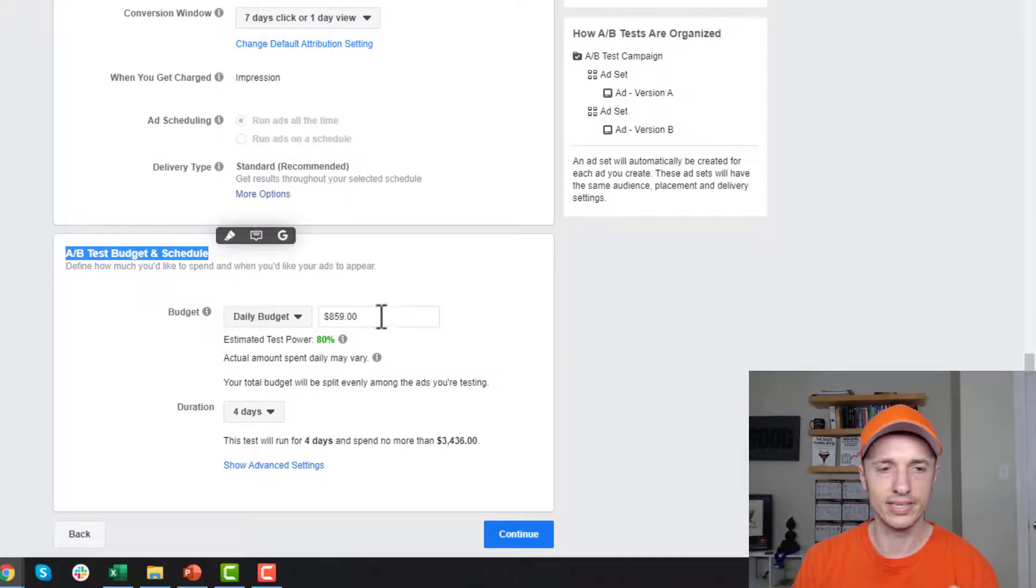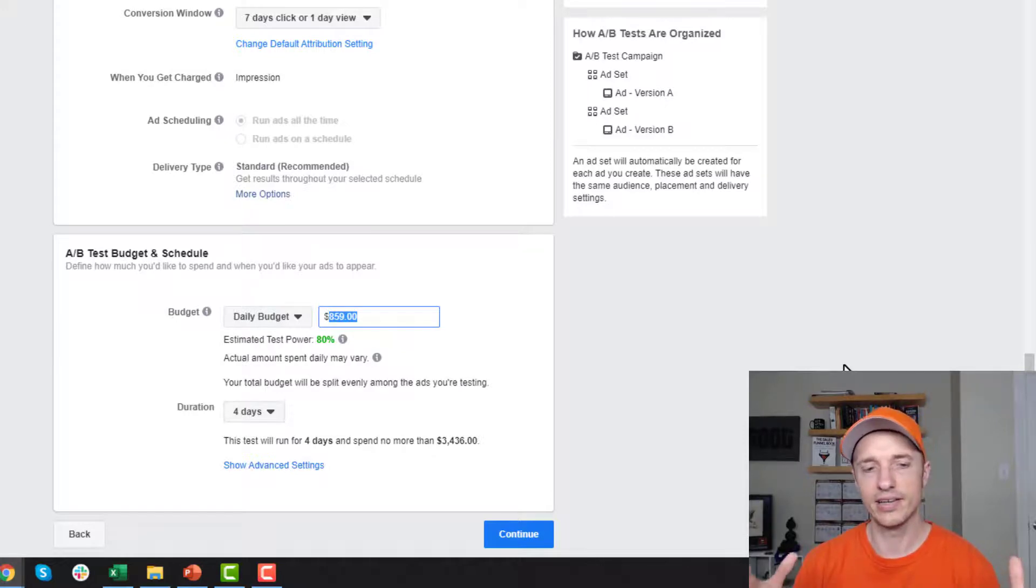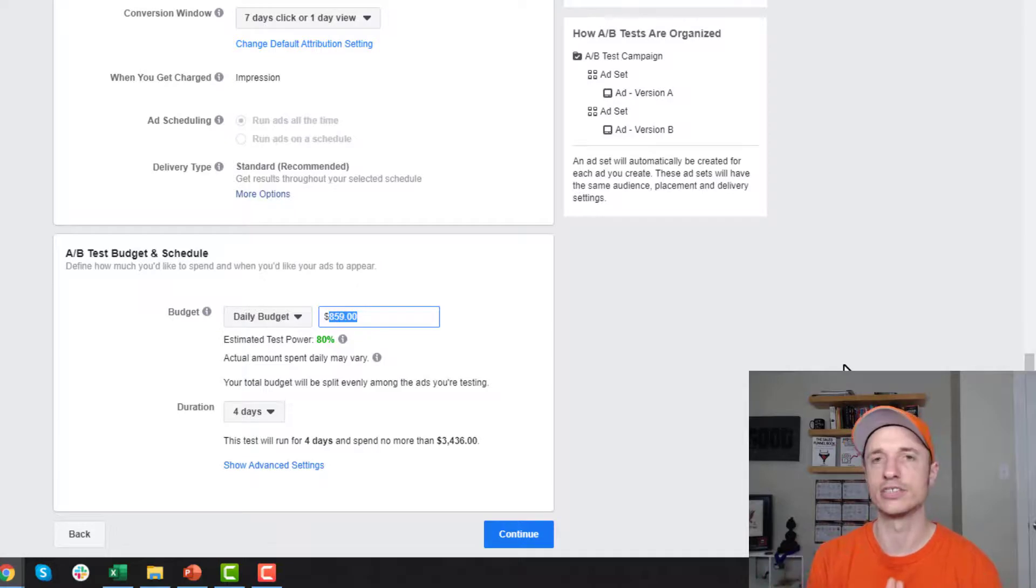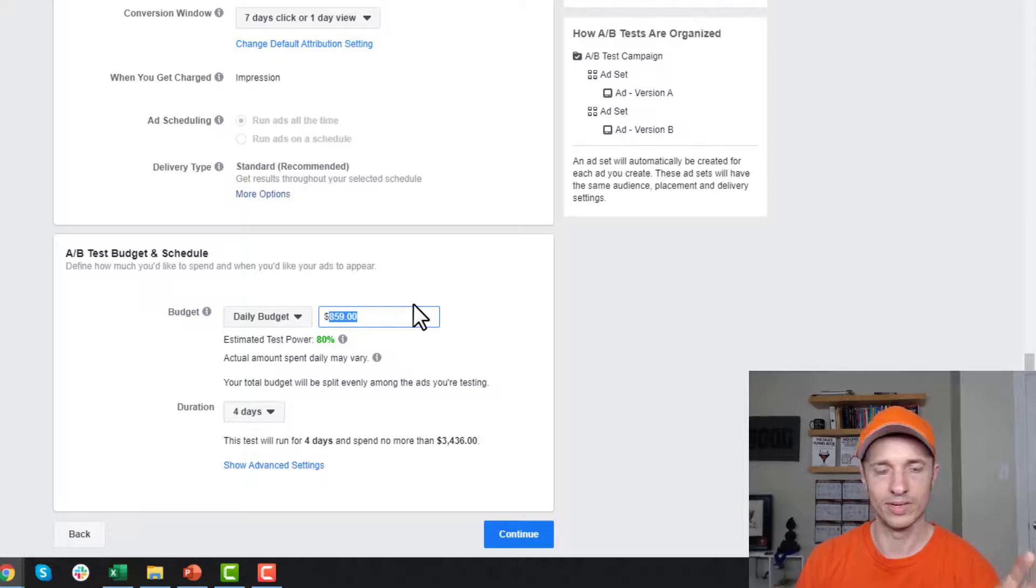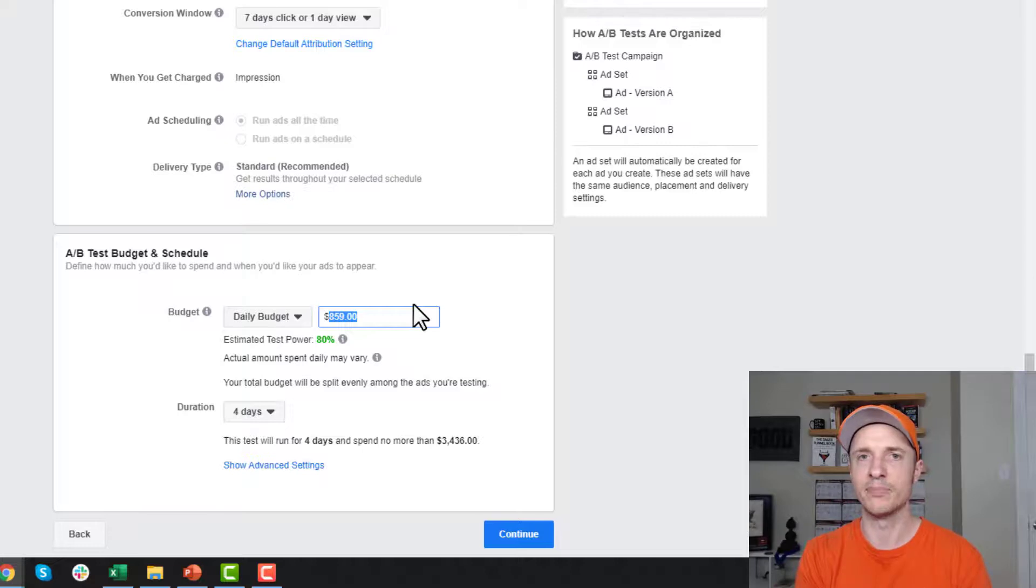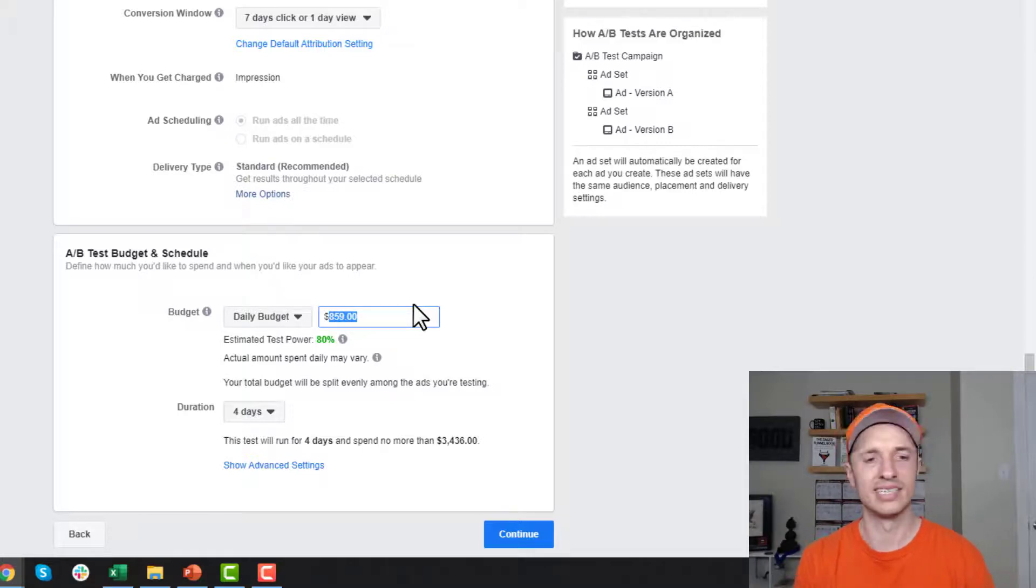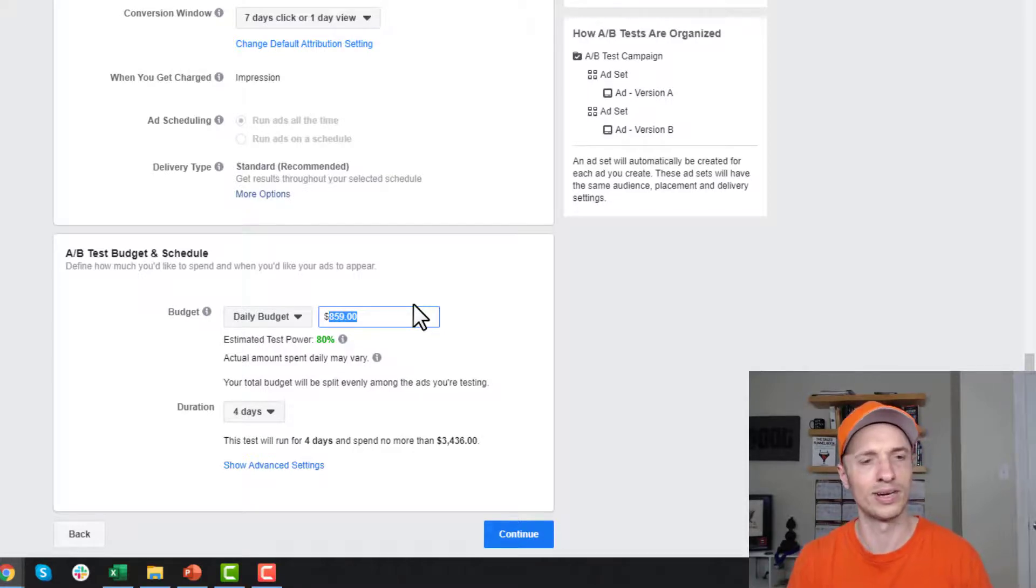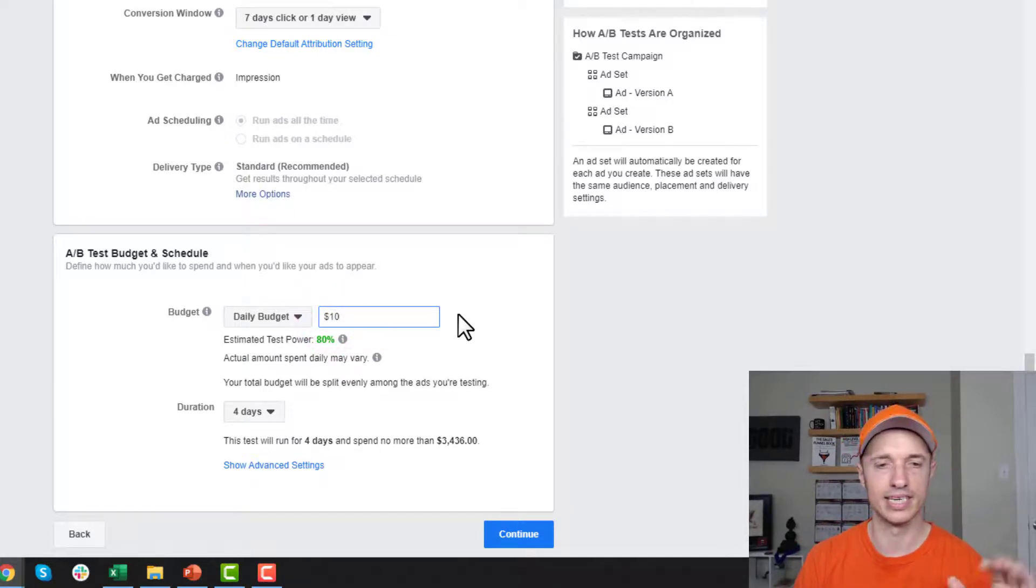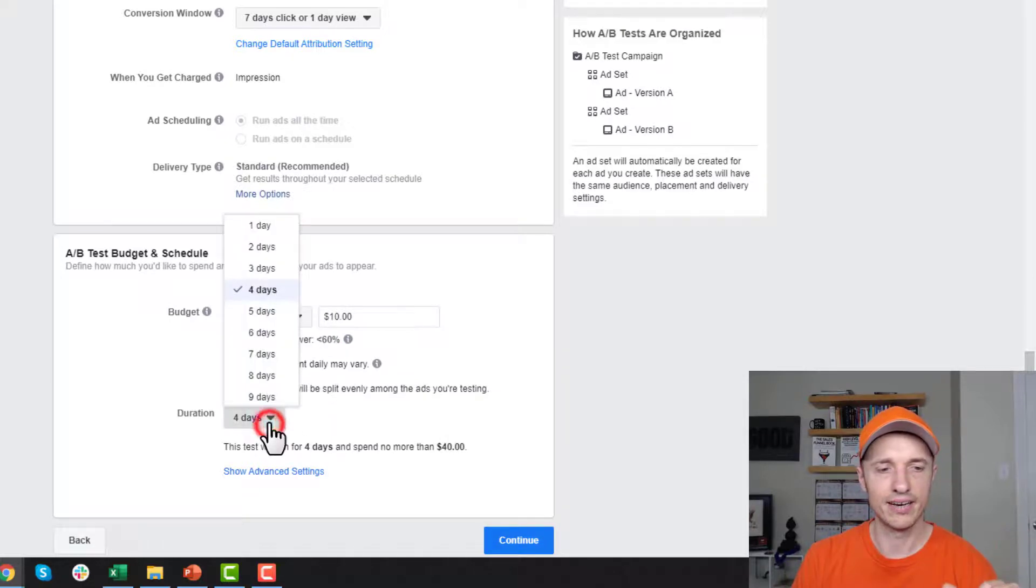As you'll notice, Facebook throws an insane budget in here. That's because in reality, you do need a lot of money to figure out which ad or creative is doing the best to get to statistical significance. However, I know a lot of people watching a video on how to do split tests probably aren't running $1,000 a day budgets on tests. A lot of small businesses don't have $1,000 a day to test different ads. They need stuff working more consistently. You can drop that down to $10, $20 a day, something more manageable.